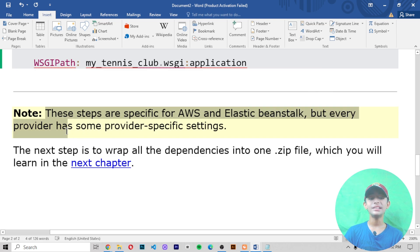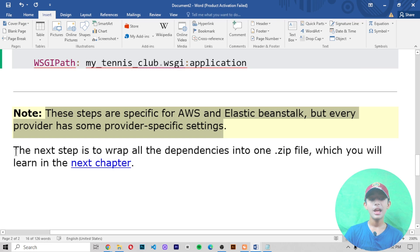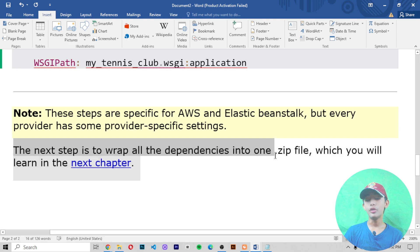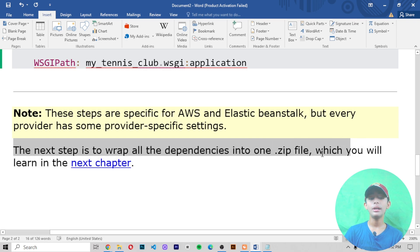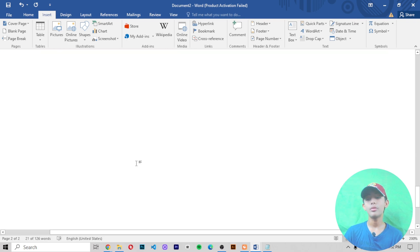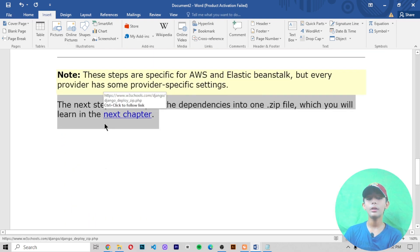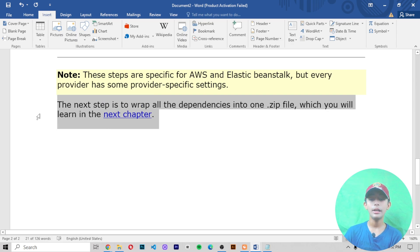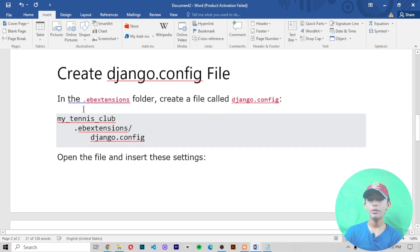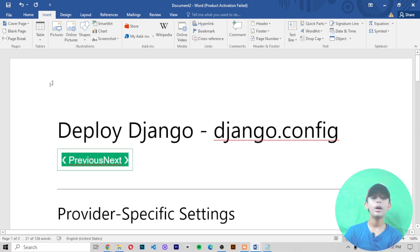Every provider has its own provider-specific settings. The next step is to wrap all the dependencies into a .zip file, which you will learn about in the next chapter. In today's video we focused on how to create the django.config file for deploying a Django project.